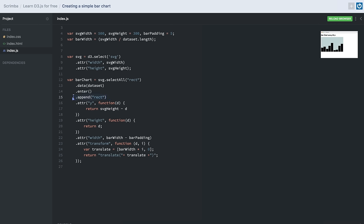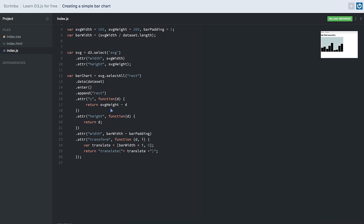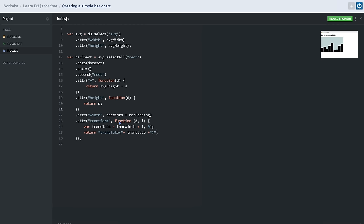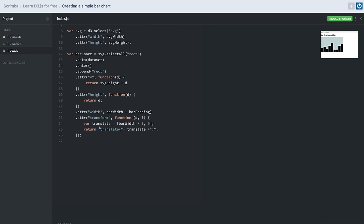For each data item we append a rectangle inside our SVG container and provide attributes of y, height, width, and transform to each rectangle. For the y attribute we call the attribute method with a function that receives the data — we calculate y by subtracting the data item from the SVG height. The height attribute returns the data value from the callback function. For width we subtract bar padding from the bar width calculated earlier. We then apply a translate transformation so that D3 can position each bar — it provides many options to transform objects.